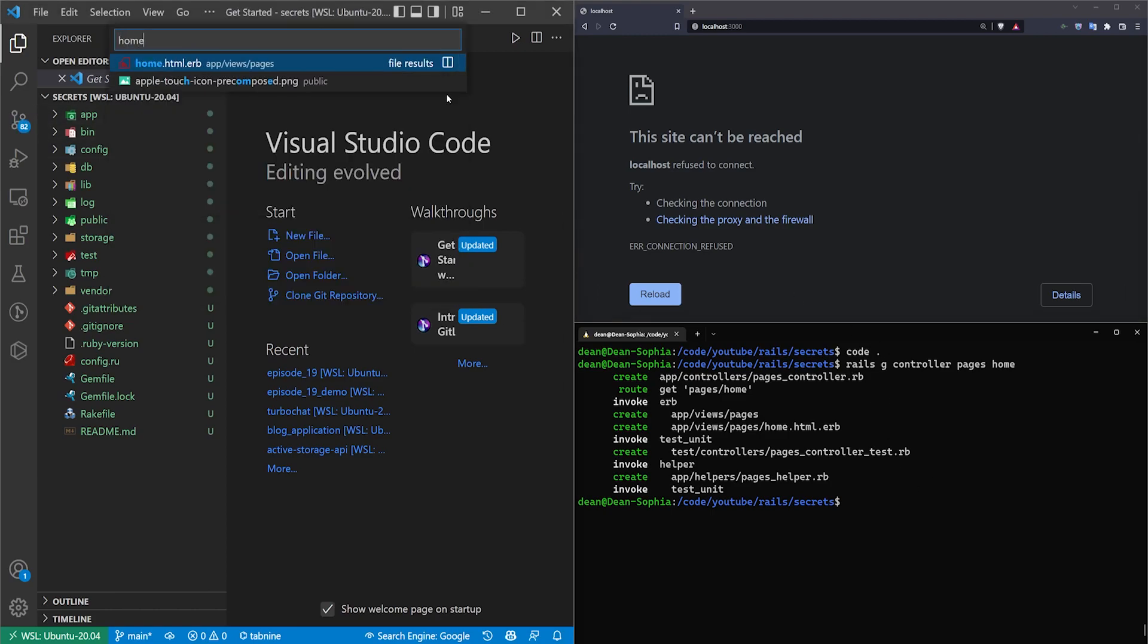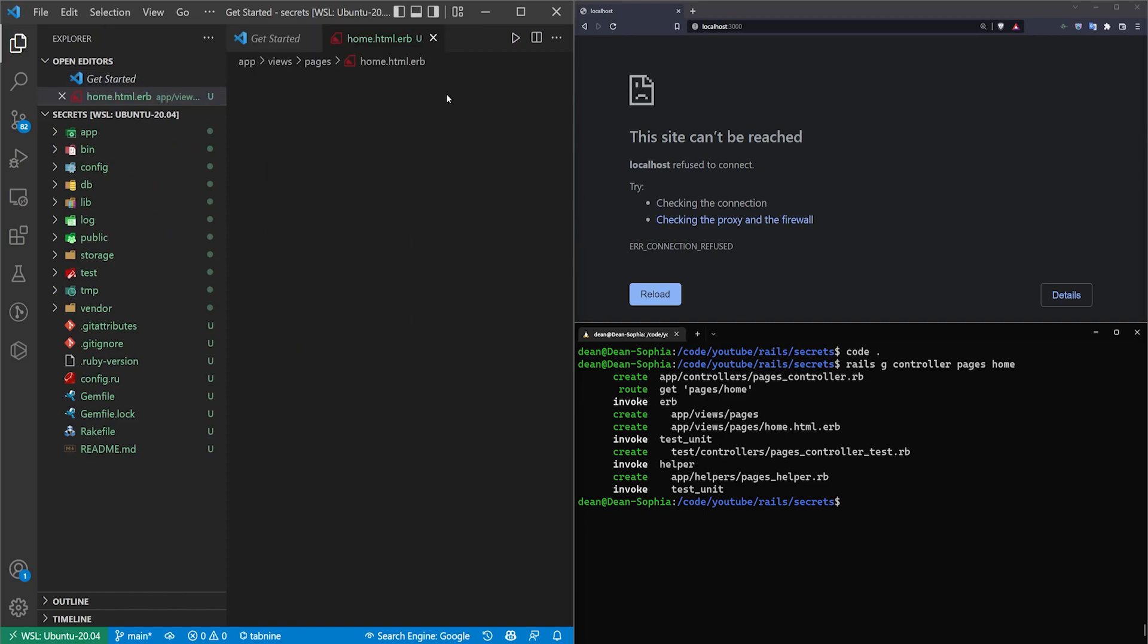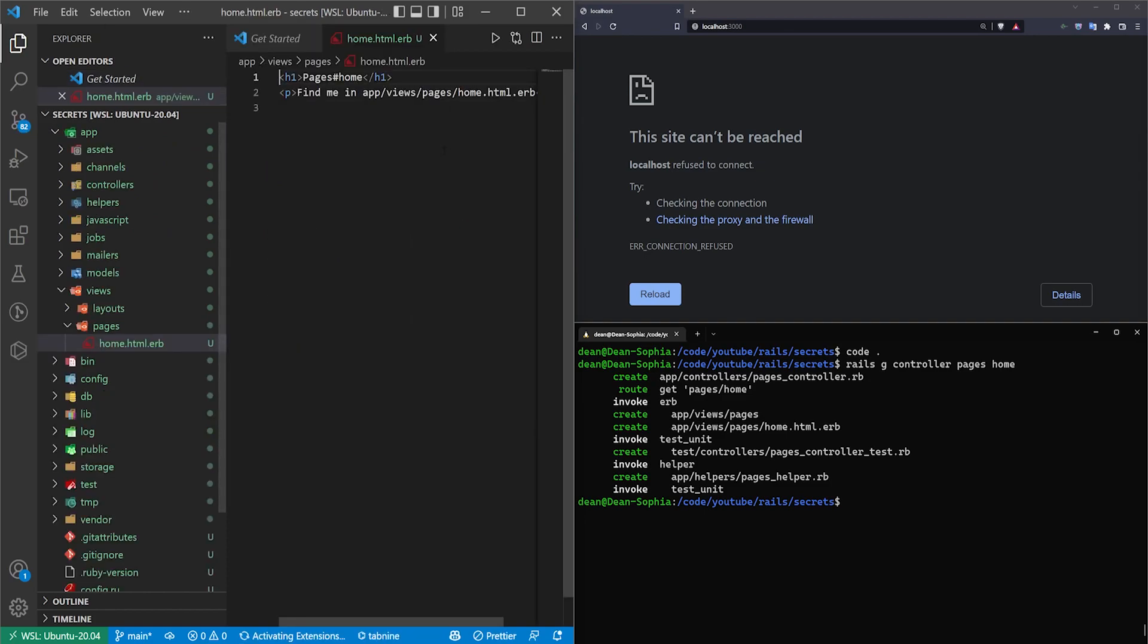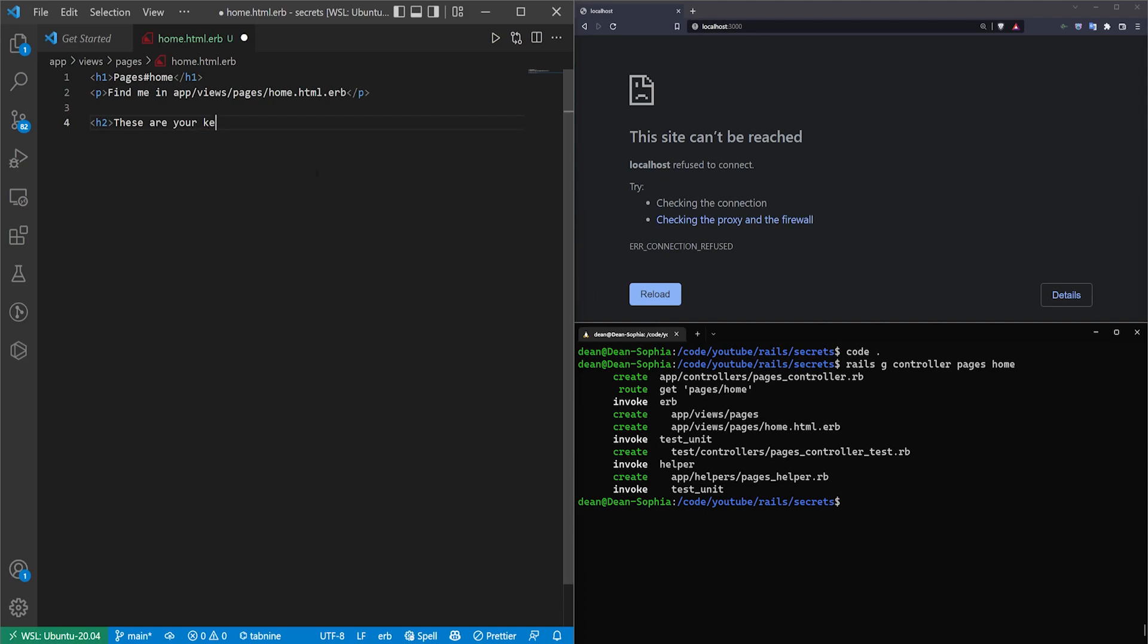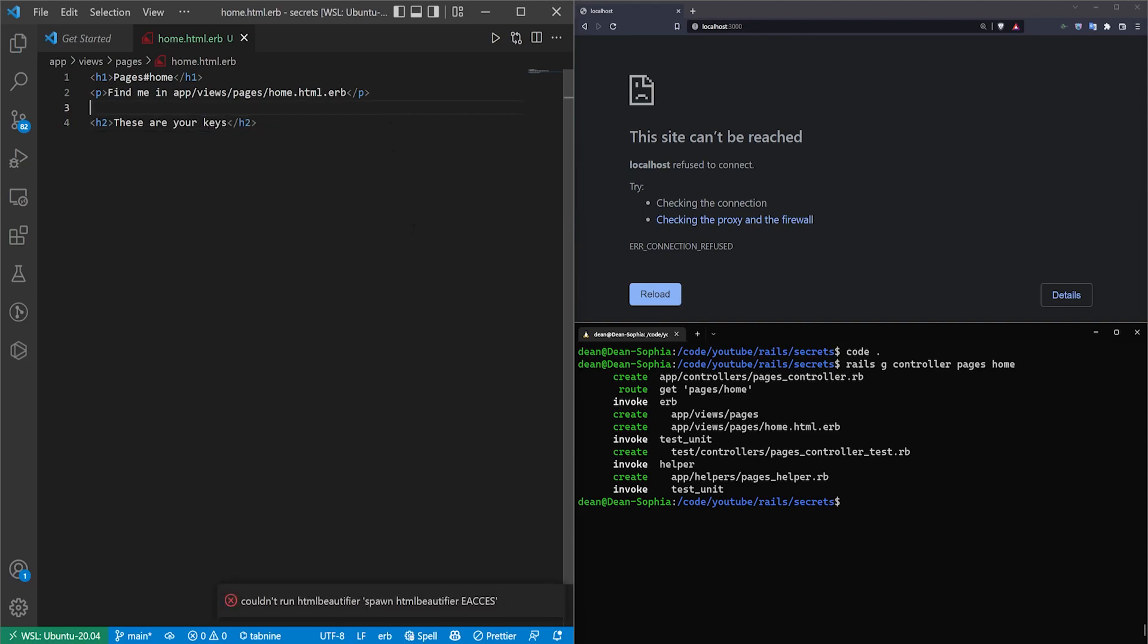I'm going to come over here to home.html.erb, and in here all we'll do is just say let's just do h2 'these are your keys,' and that's all we'll do for now.